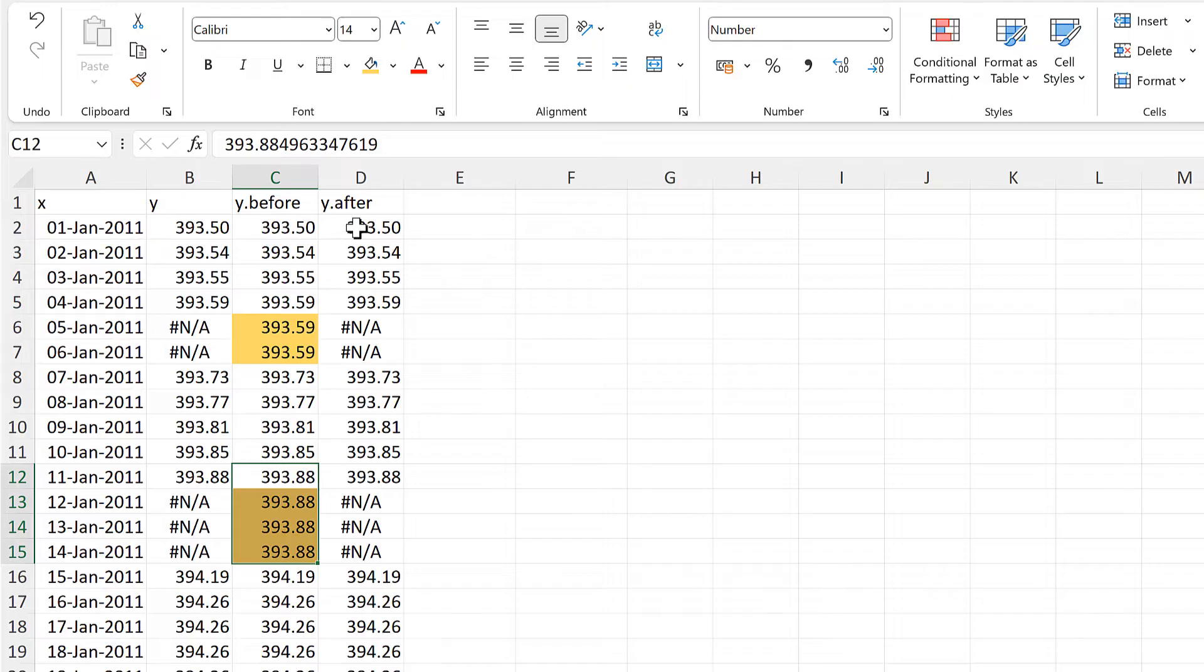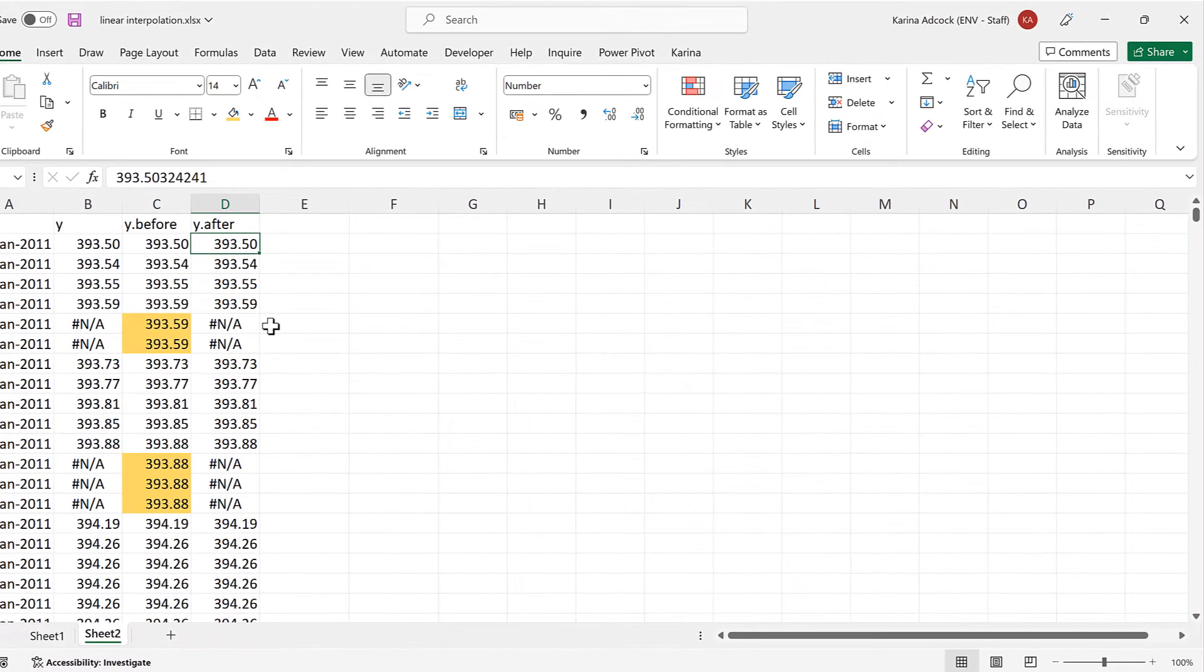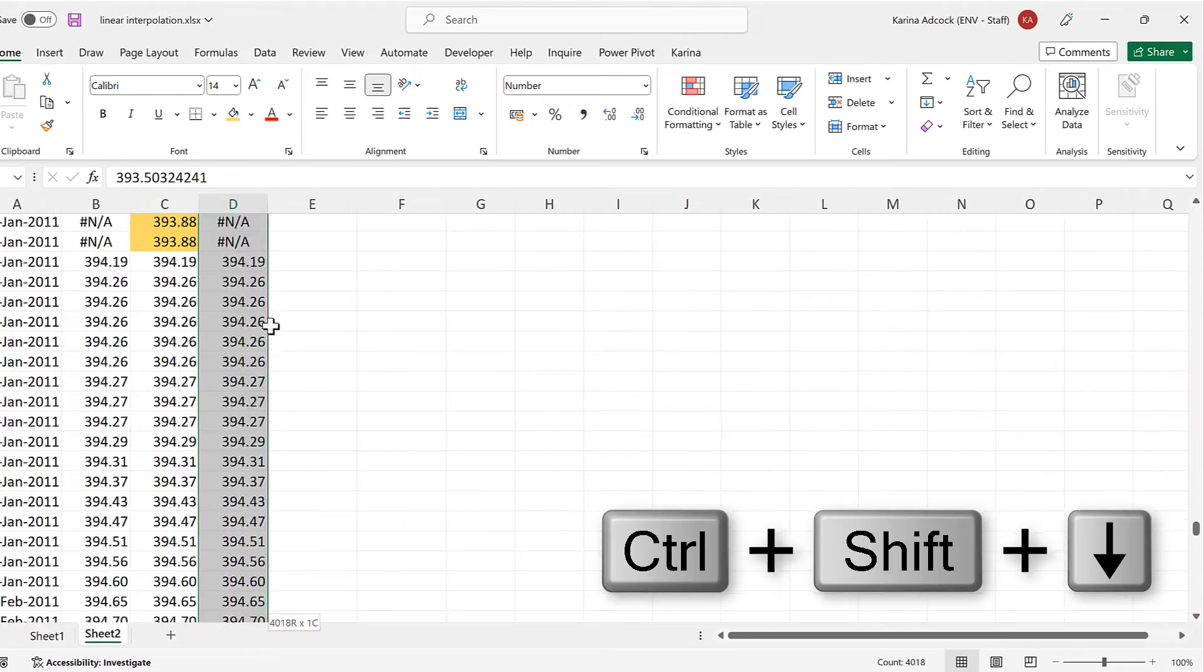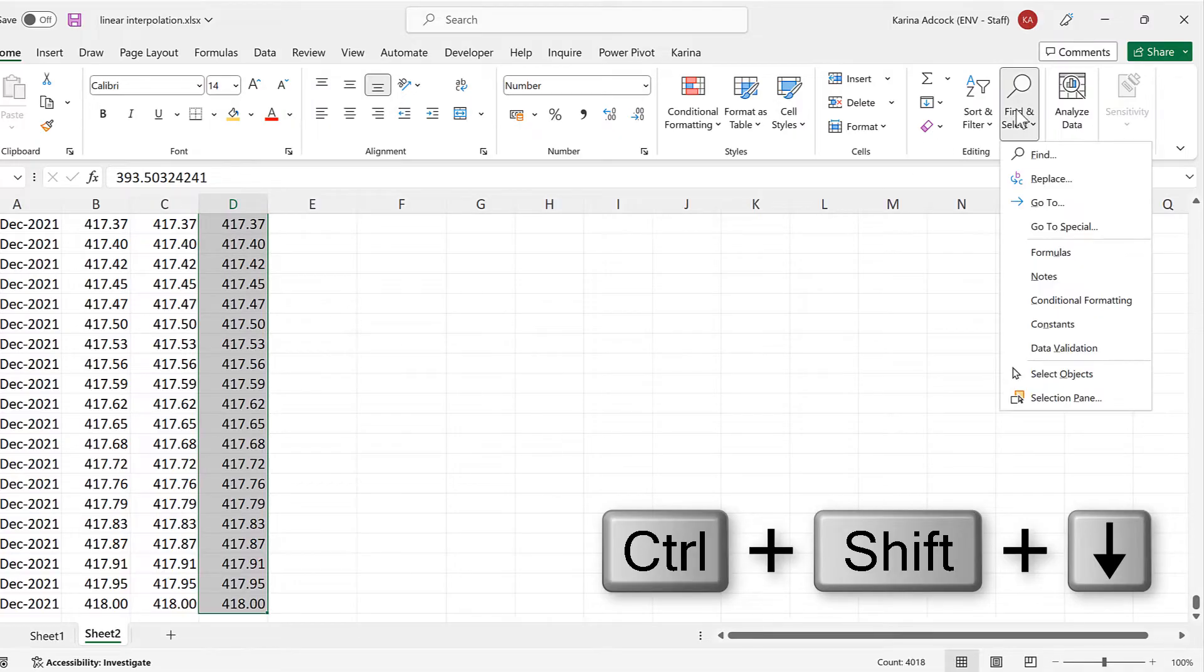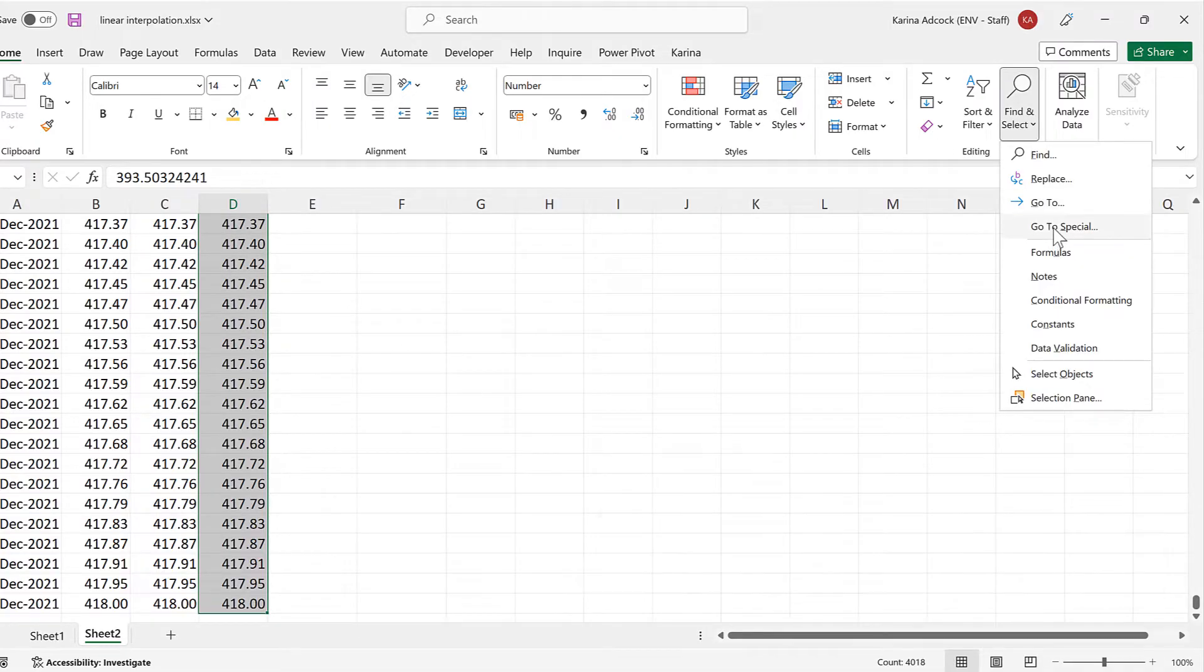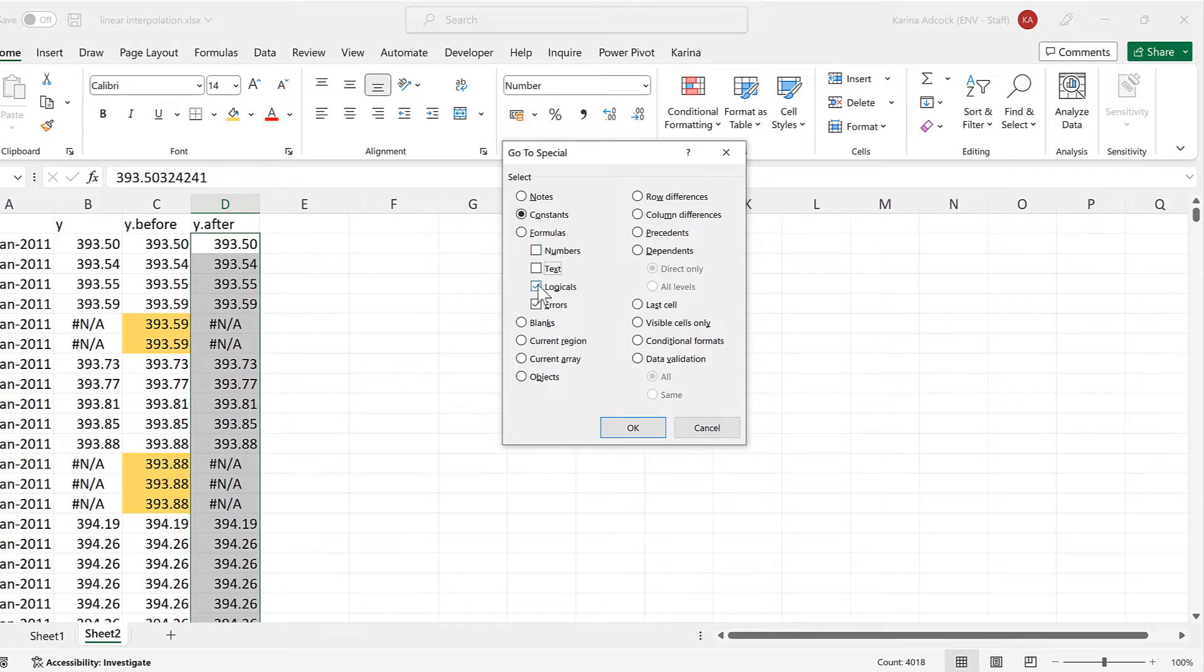Now we will do the same thing for the y after column. So we'll select all of this, and then go to find and select, and go to special. And again, we will select just the error values, and OK.